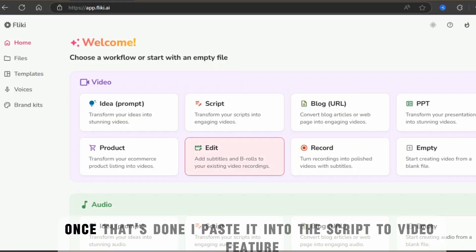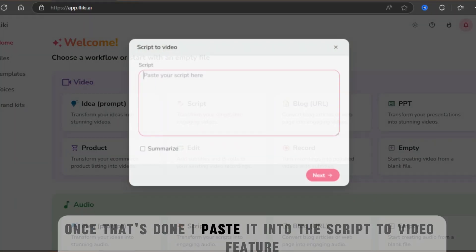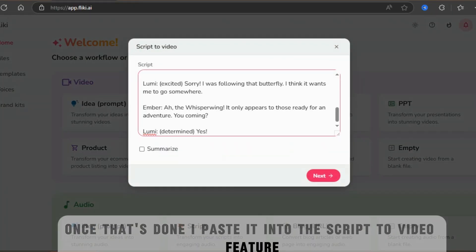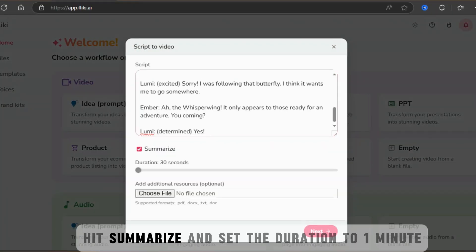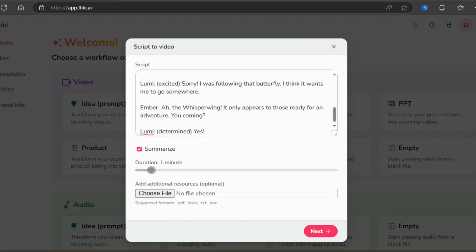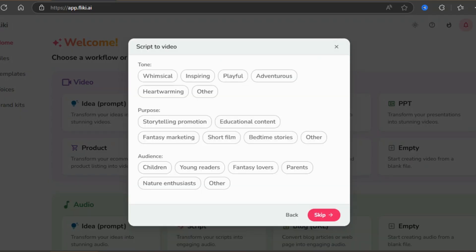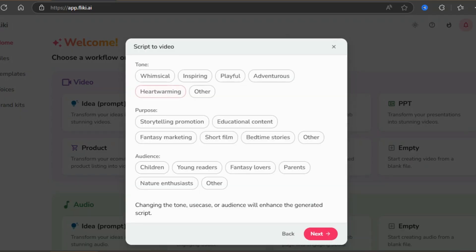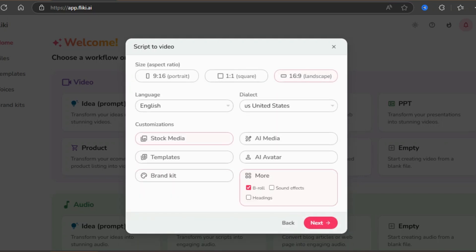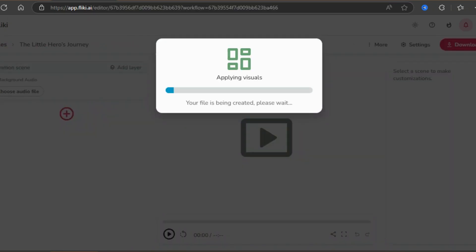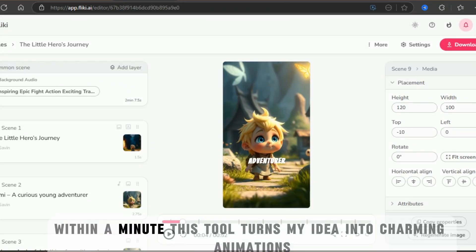I made sure each character stays consistent throughout. Once that's done, I paste it into the script to video feature, hit summarize, and set the duration to one minute. The next steps are the same as before. Set the tone, and choose the AI-generated clips.